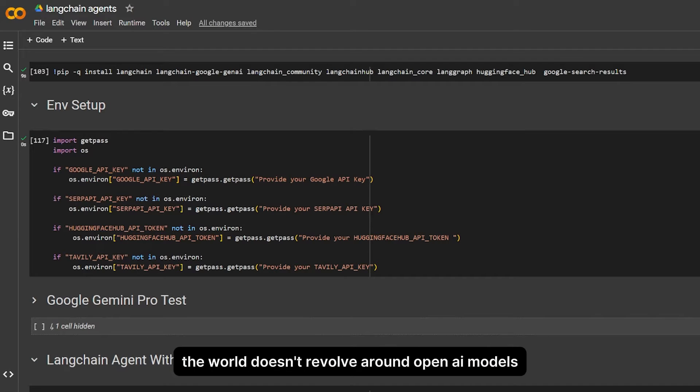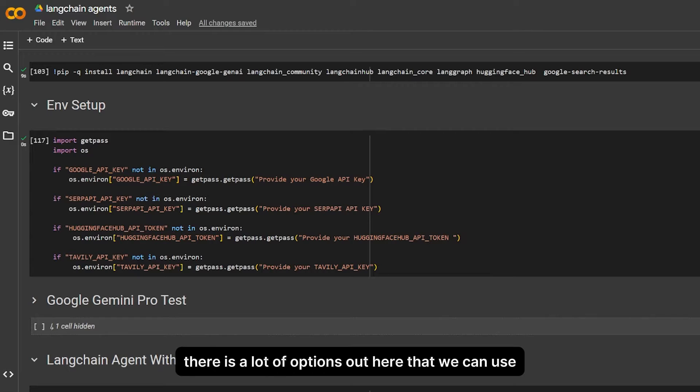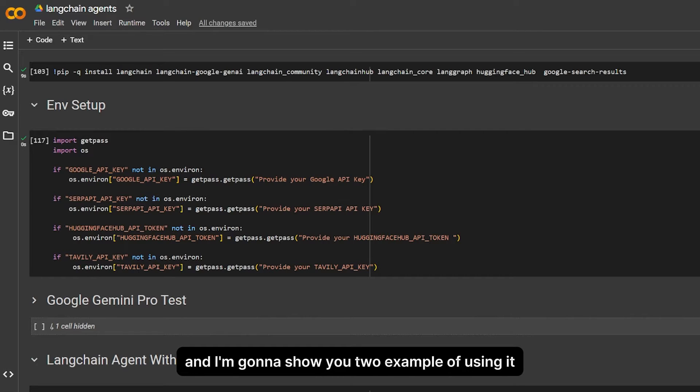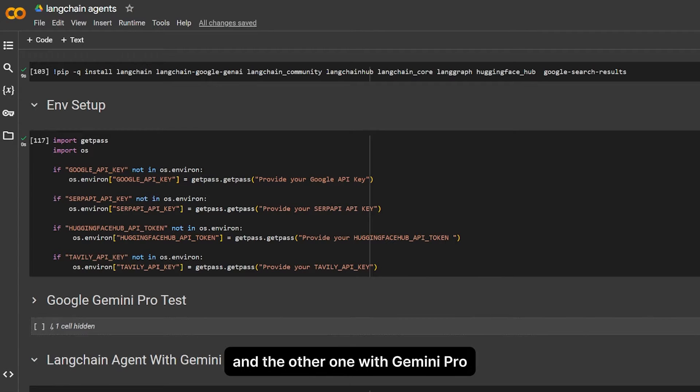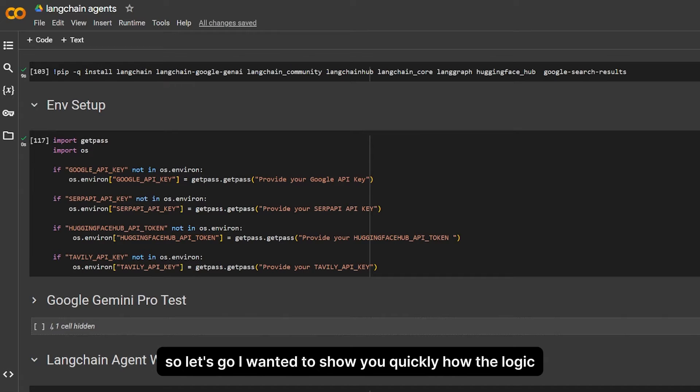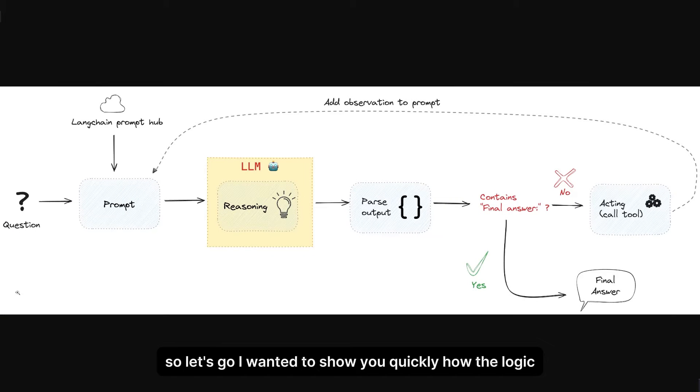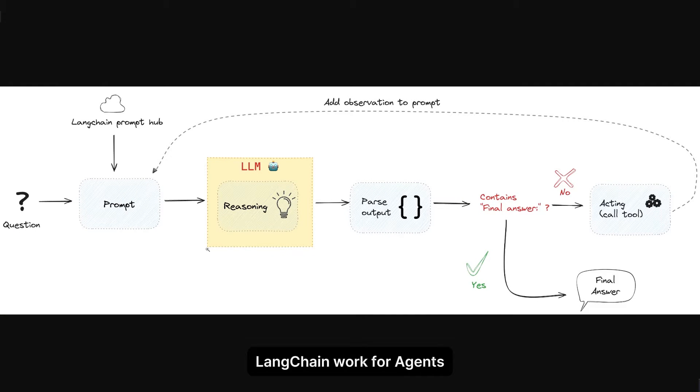There are a lot of options out there that we can use, and I'm going to show you two examples: one with open source Mixtral of Experts and the other one with Gemini Pro. So let's go.